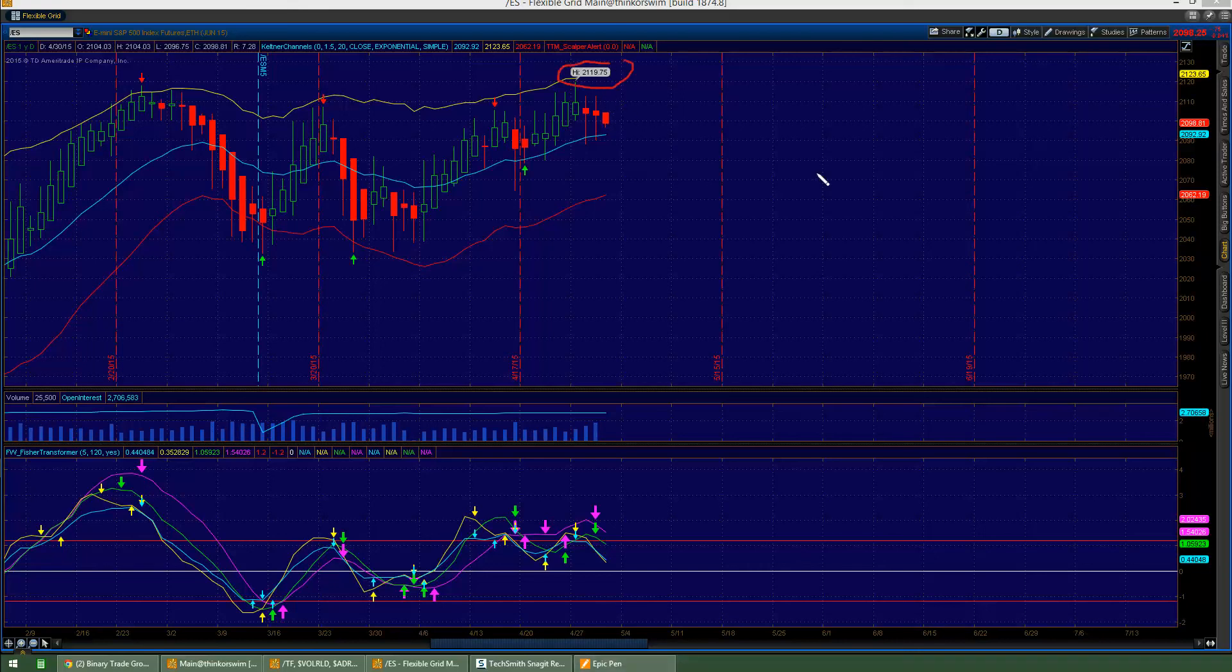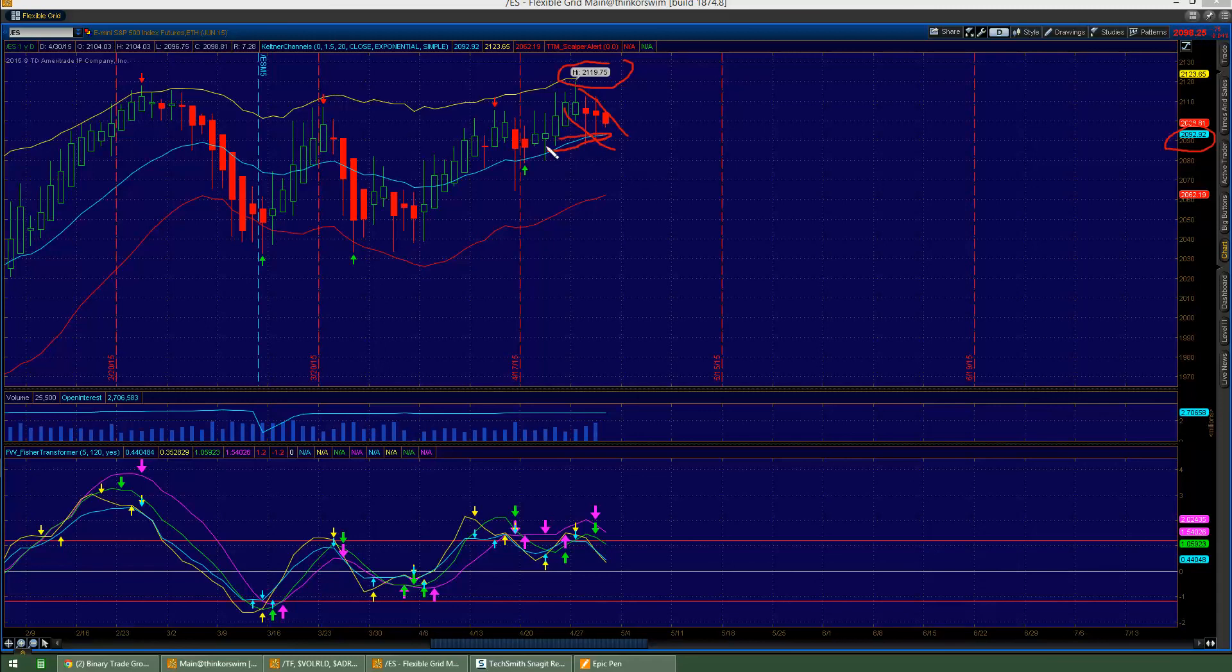2119 all-time highs. It has started its nice little bear channel right there. You can see 2092 is the middle, that's all that is a moving average, and so that could be some support coming up.